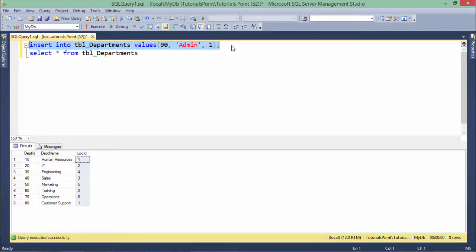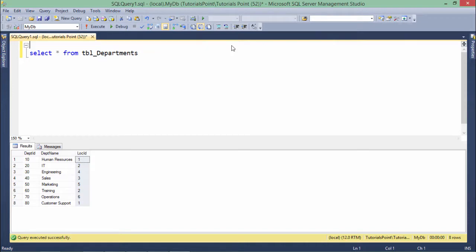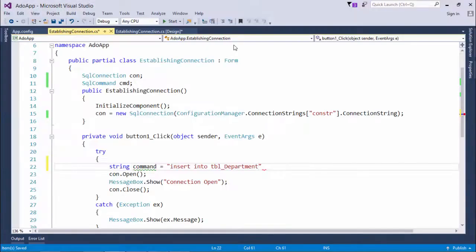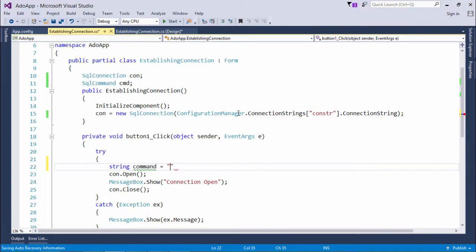But I don't want to execute it from here. I want this particular command to be passed from the Visual Studio .NET application. So what I'll do is I'll simply cut this from here and will come here and inside this I'll simply paste this command.